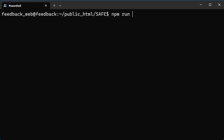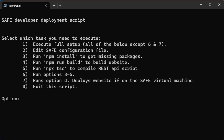So we're going to say npm run PSU deploy, and what this does is check to make sure that we are on a PSU machine and executes the script without any verbose printing. Your options are available to you: option 1 will execute if the safe config file is detected no matter what. If you need to edit the config file, option 2 does that for you. Options 3 through 5 execute with option 1. You can also execute options 3 through 5 using option 6, and then option 7 will run the fourth option and deploy if the safe virtual machine is the host.